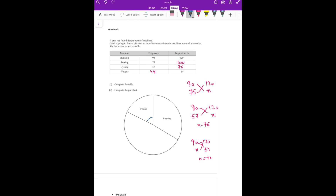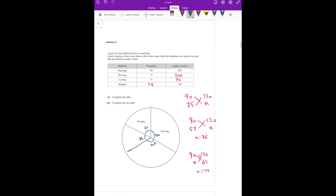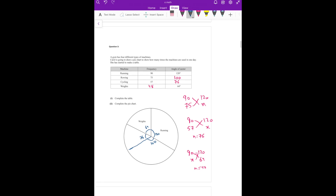The weight angle is already made — it's 64 degrees. The running angle is 120, the value of X is 100, and this value is 76. You have to draw it with a protractor to complete the pie chart.